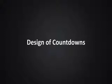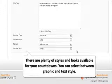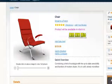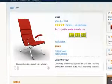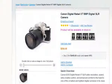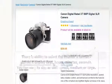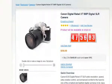Design of countdowns. There are plenty of styles and looks available for your countdowns. You can select between graphic and text style. There is also the ability to select the counter's format — whether it should display days, hours, minutes, or seconds. You can vary its size as well: small, medium, or large.